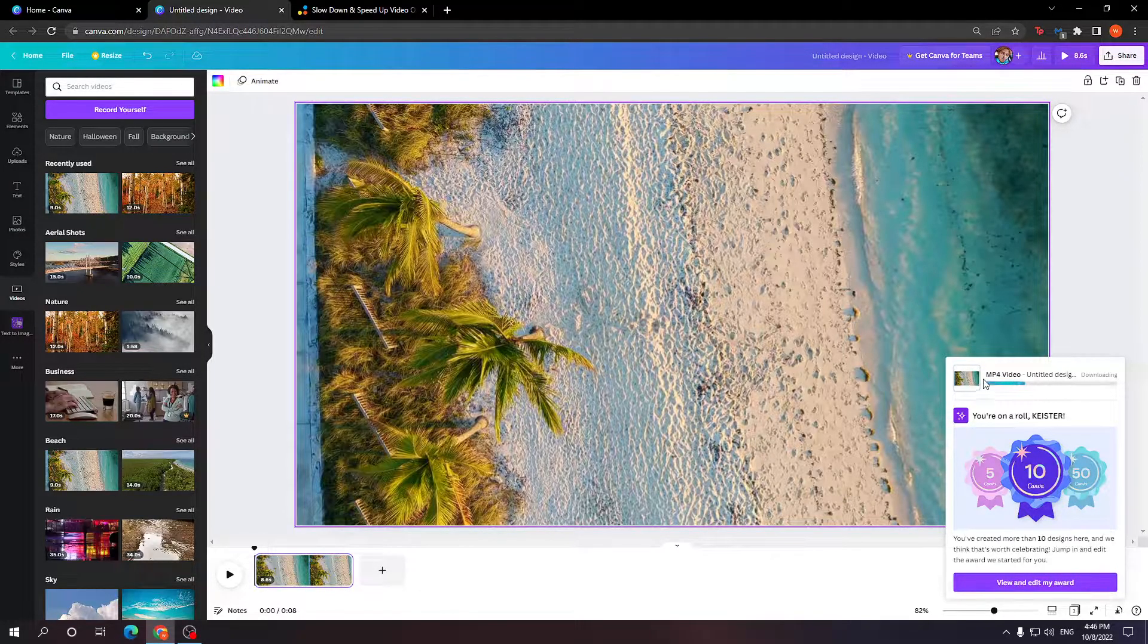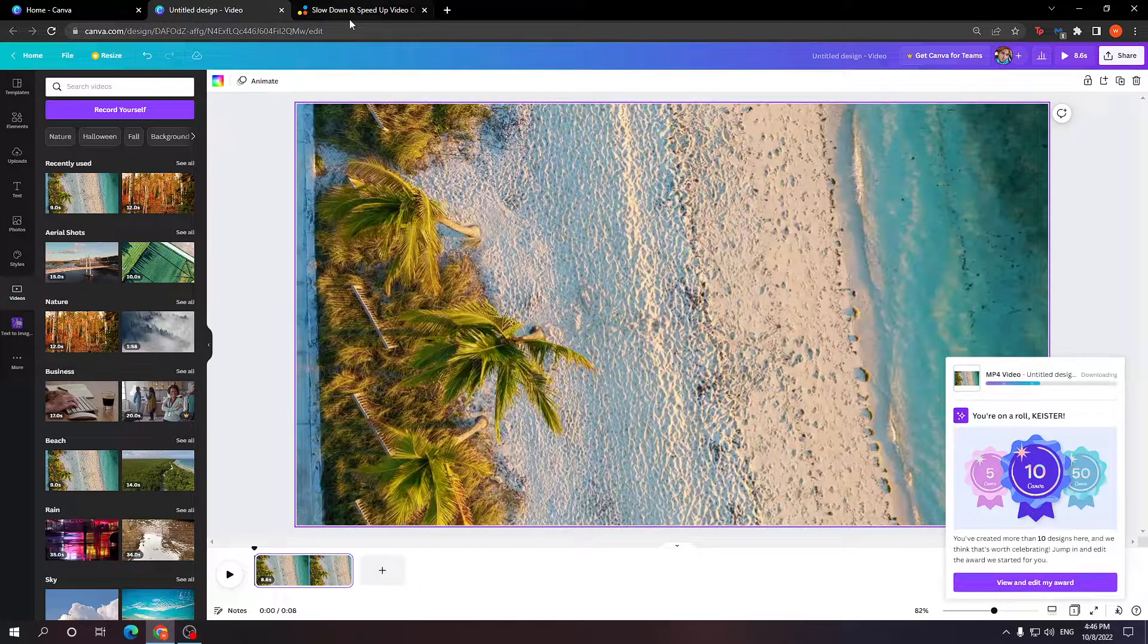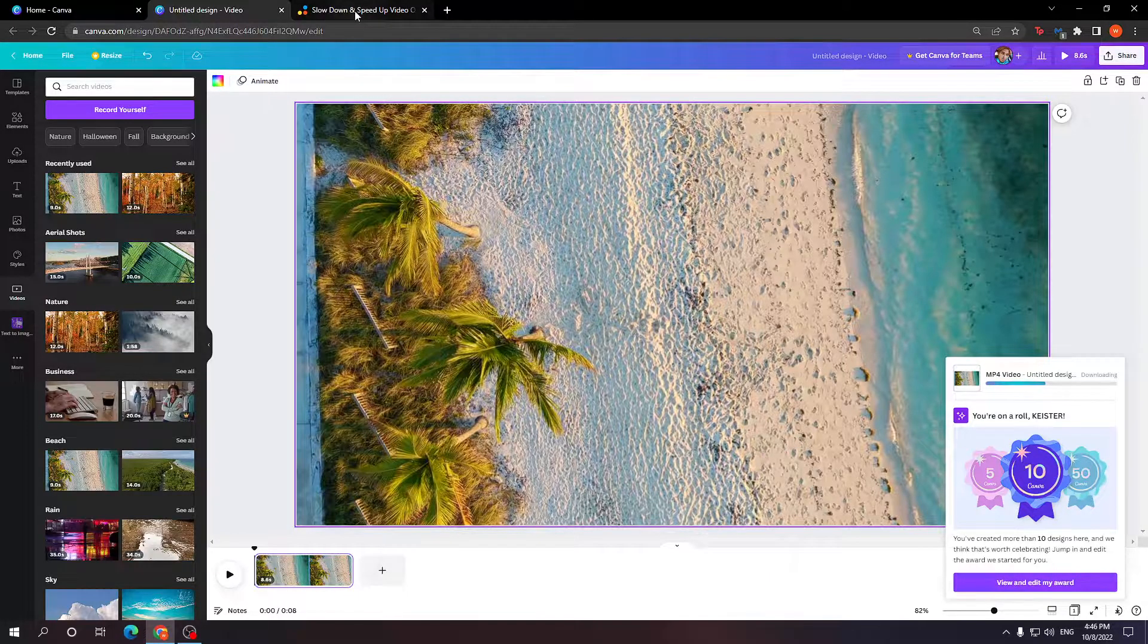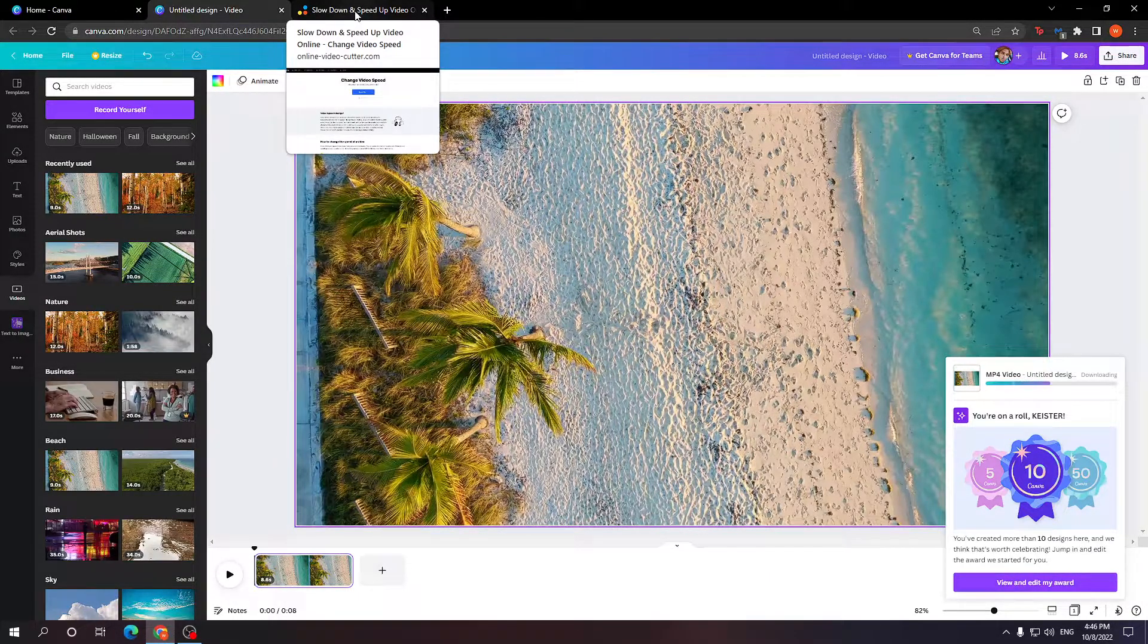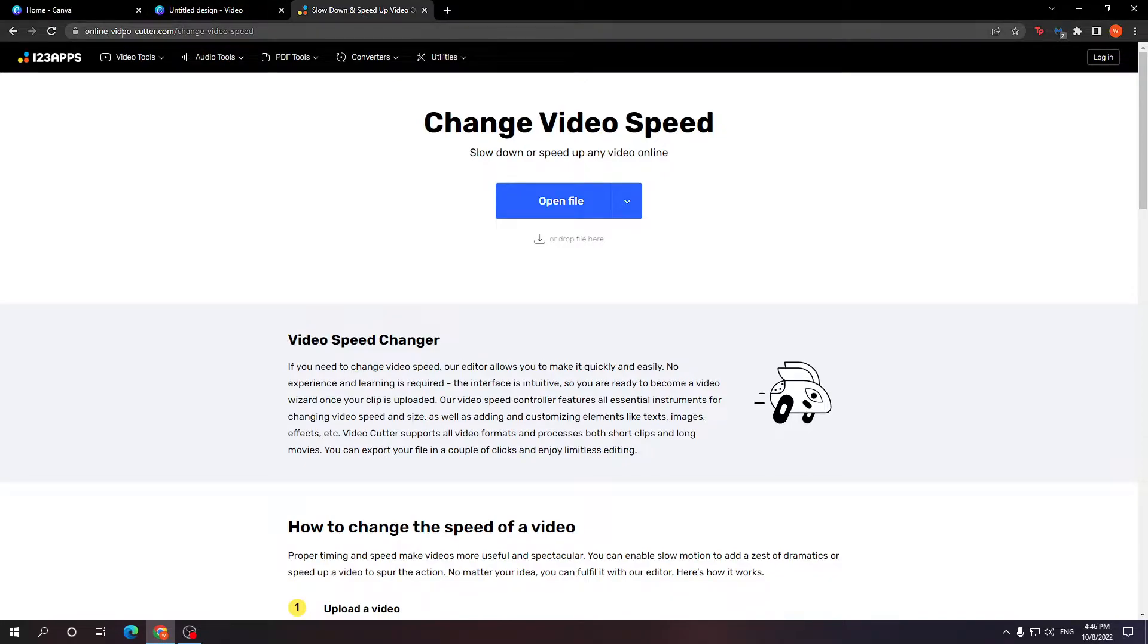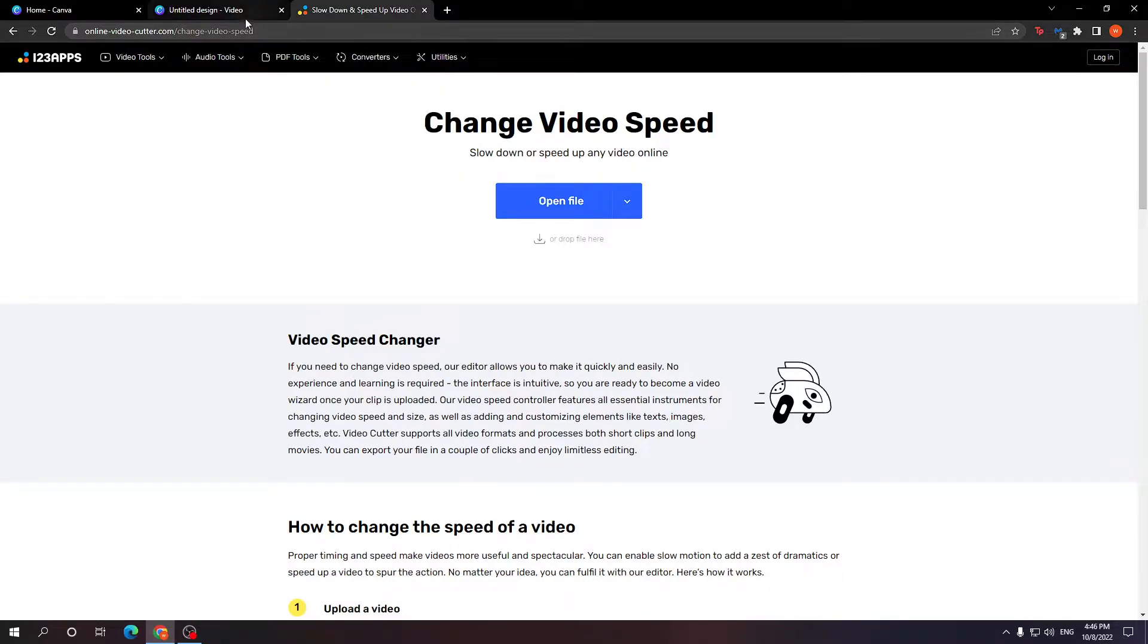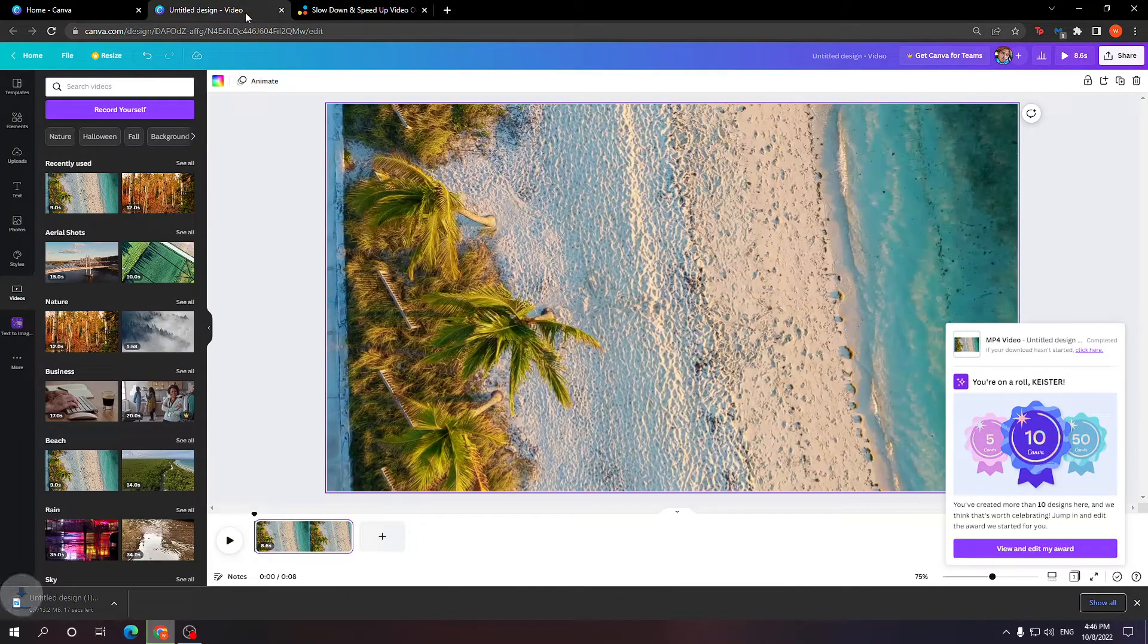Now while we wait for this to finish downloading, I'm going to show you the website. It is going to be as a link in the description: online-video-cutter.com/changevideospeed. Now like I said, it's going to be in the description.